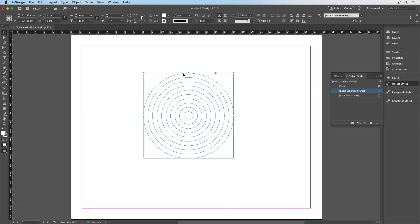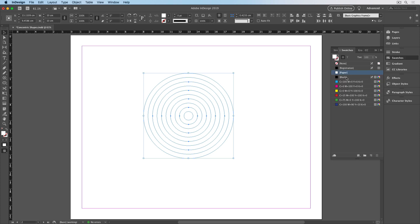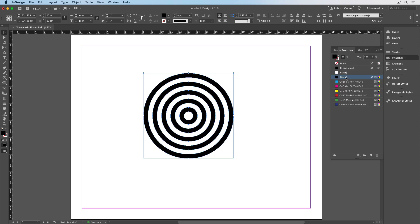So starting with the outermost circle, I'll shift click to select every other one with the selection tool. And use the swatches panel to apply a different fill color. And I get the bullseye effect.